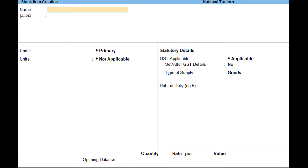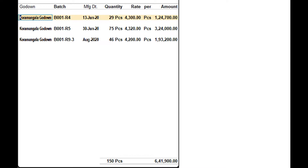Then set Maintain stock item in batches to Yes. If you need to use this option only for the current master, press Ctrl+I, then select Maintain in Batches and press Enter. In the Batches Setup screen, select the appropriate unit and set Maintain in Batches to Yes. You can enable options in the Stock Item screen for using batches either while creating a new stock item or altering an existing stock item.